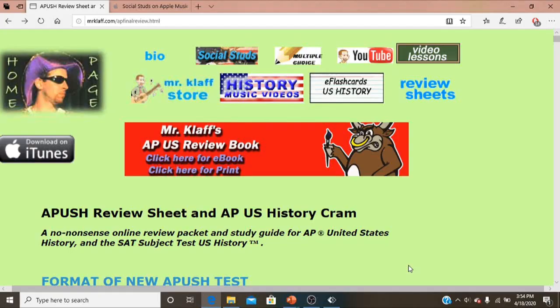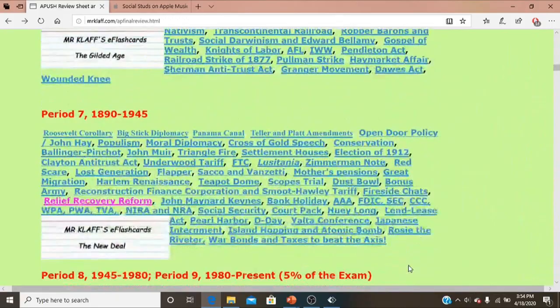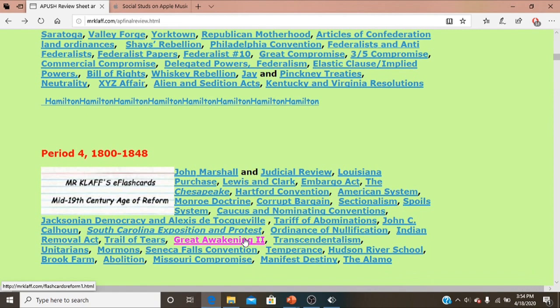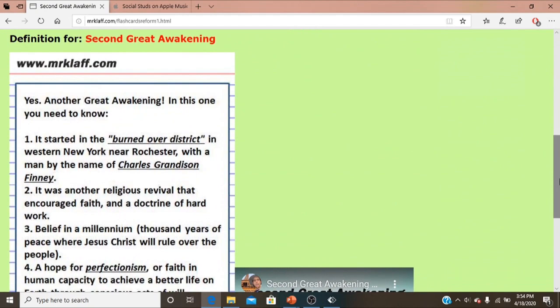A reminder that you can use this AP U.S. History review sheet for not only the AP exam but also the SAT subject test. It has timelines and fun history music from the Social Studs. Click on any term and it'll go to a flashcard with usually a video explaining it. Best of luck on your exam, everybody.